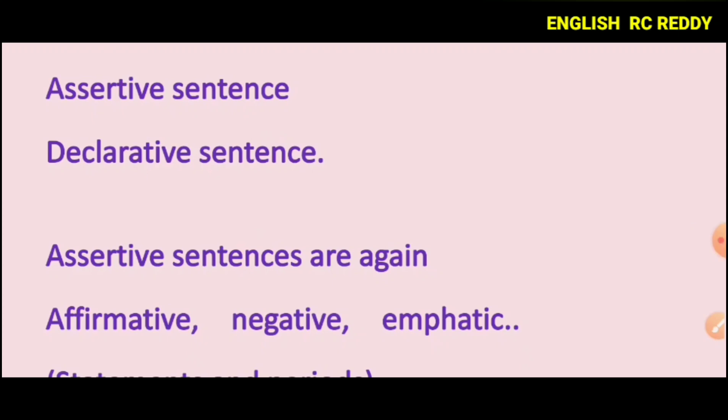Today, we are going to look at the topic of kinds of sentences.